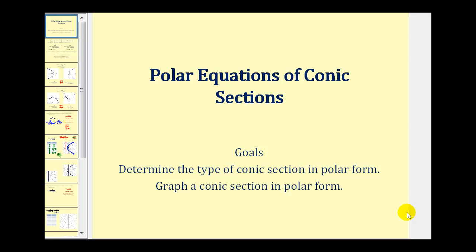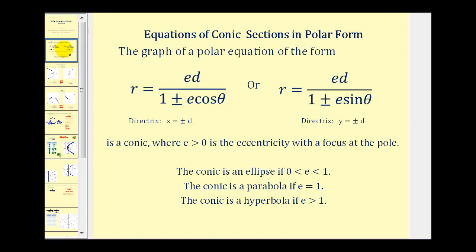Welcome to a second video on polar equations of conic sections. In this video we'll take a look at graphing an ellipse. But let's start with a quick review.